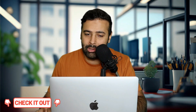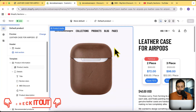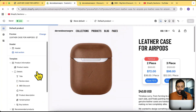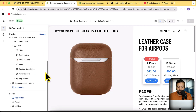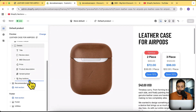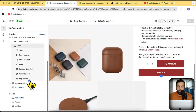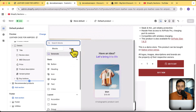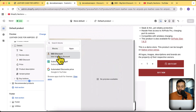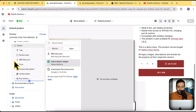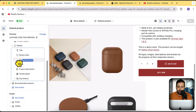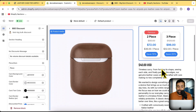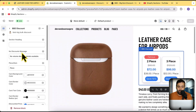Once you install the app and go to the product page template, like I am here, you will find a block which you need to add. Just click on the plus sign on your product page template, then click on Apps, and you will find Big Book Discount. You can then drag and drop this block easily, and it has a lot of customization options as well.